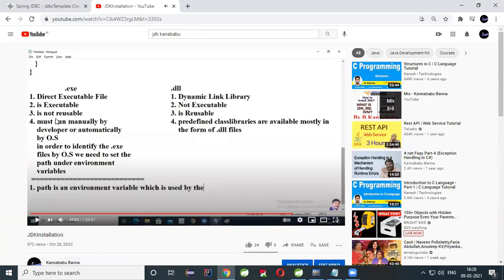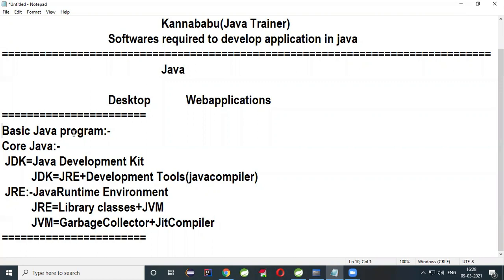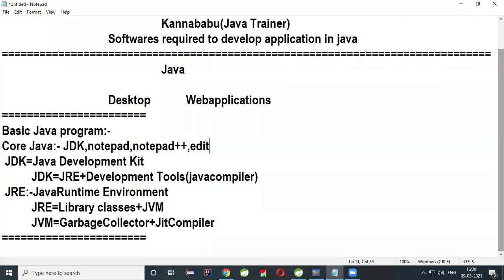For basic Core Java programs, JDK is enough along with one editor — it may be Notepad, Notepad++, or EditPlus. These are sufficient to develop programs in Core Java. In Core Java you learn rules, syntaxes, and concepts; mostly we do not develop full applications using Core Java alone.